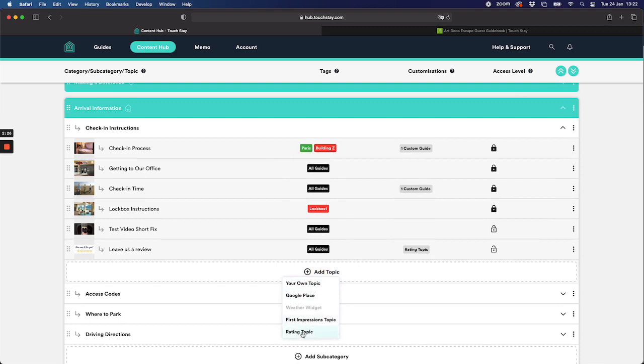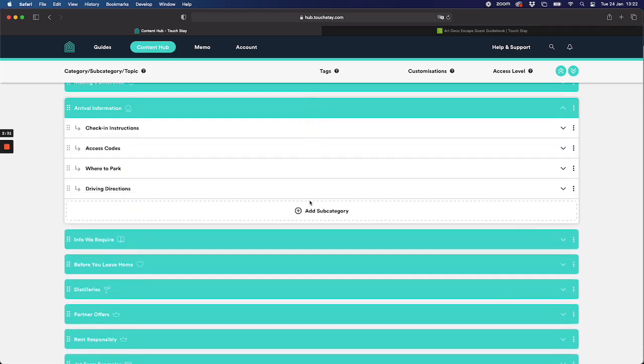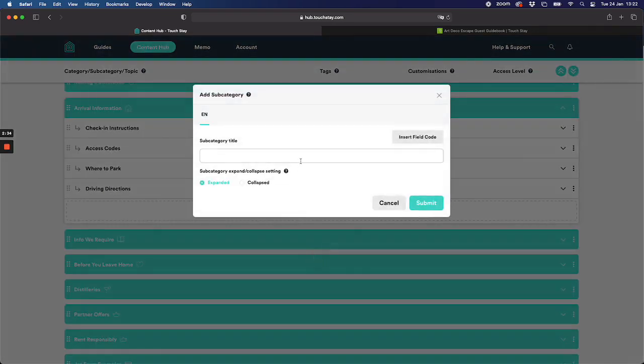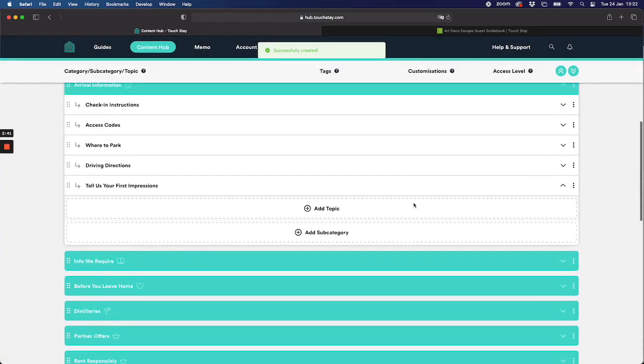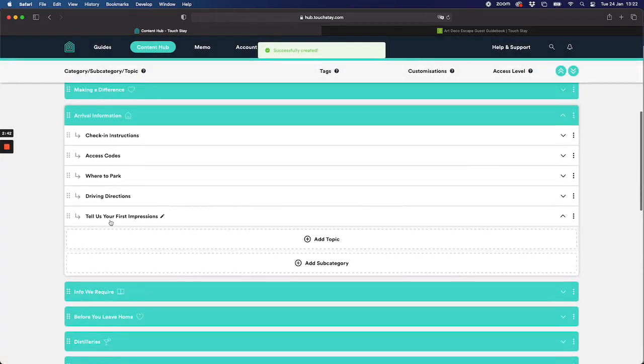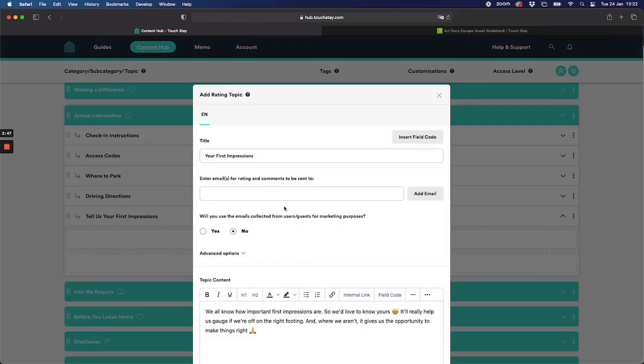By the way there is a rating topic too, that's the subject of a separate video. So what I'm going to do is I'm actually going to in my arrival section add a new subcategory. As you've seen you don't have to do this bit, you could just add the first impressions wherever else you've already got information, but I'm going to add it somewhere new. I'm going to create that new tell us your first impressions subcategory and underneath here I'm going to add the first impressions topic.